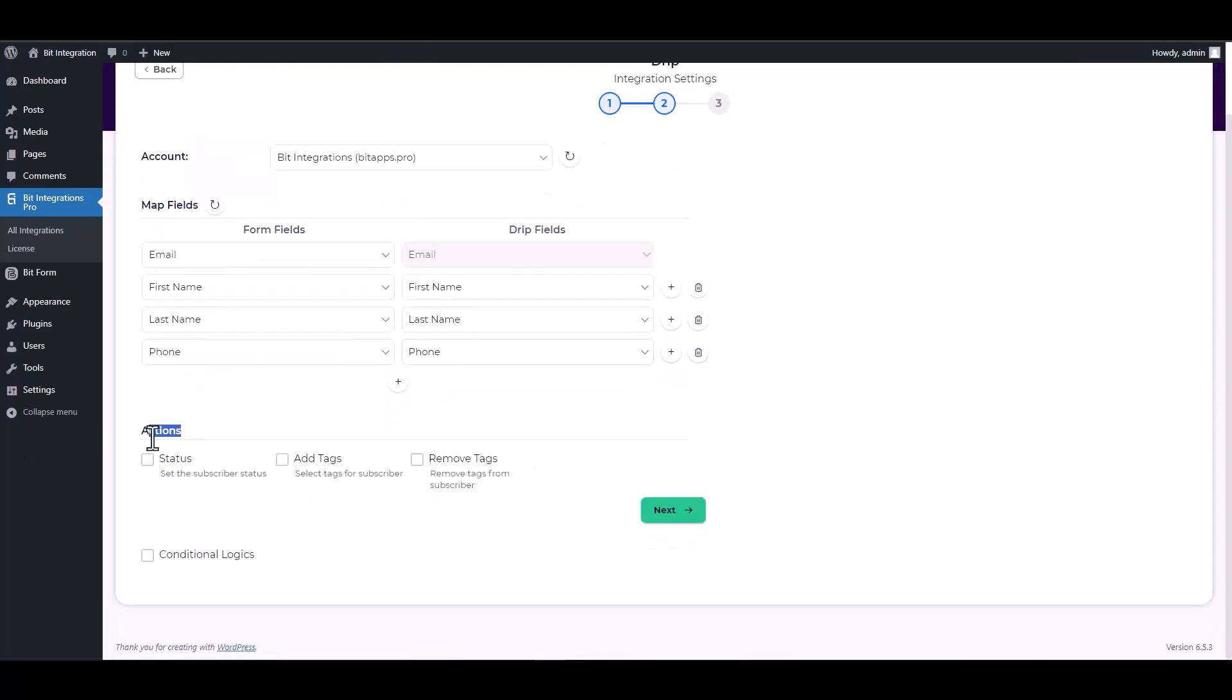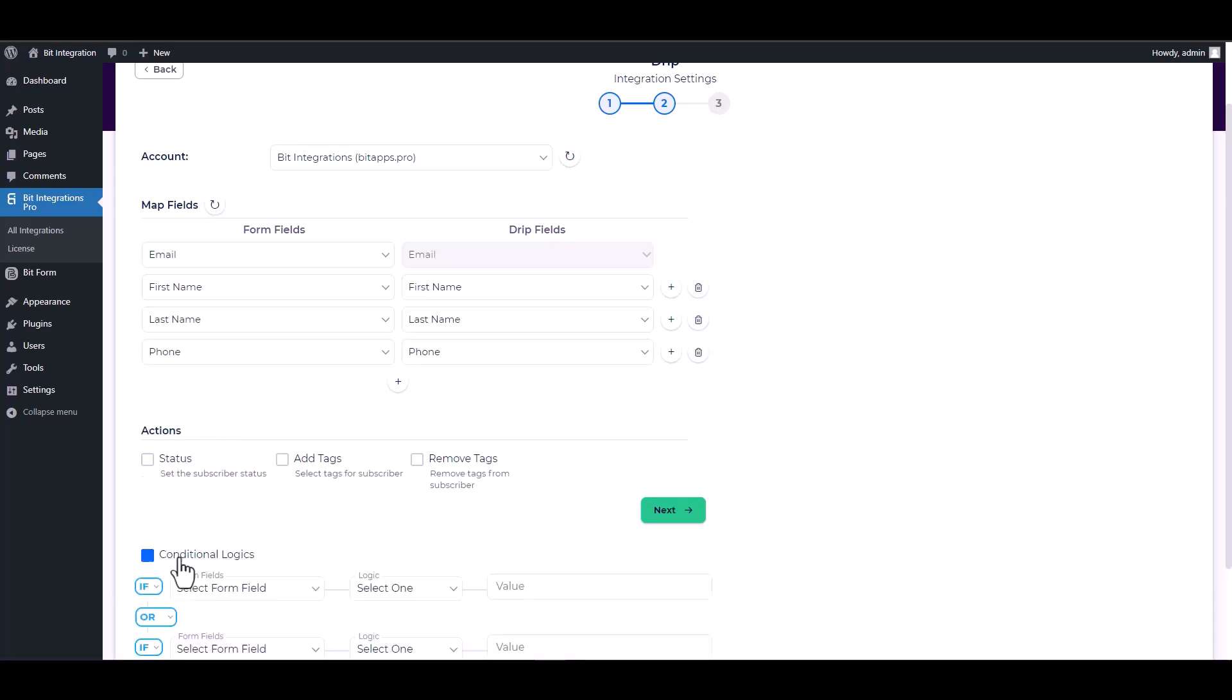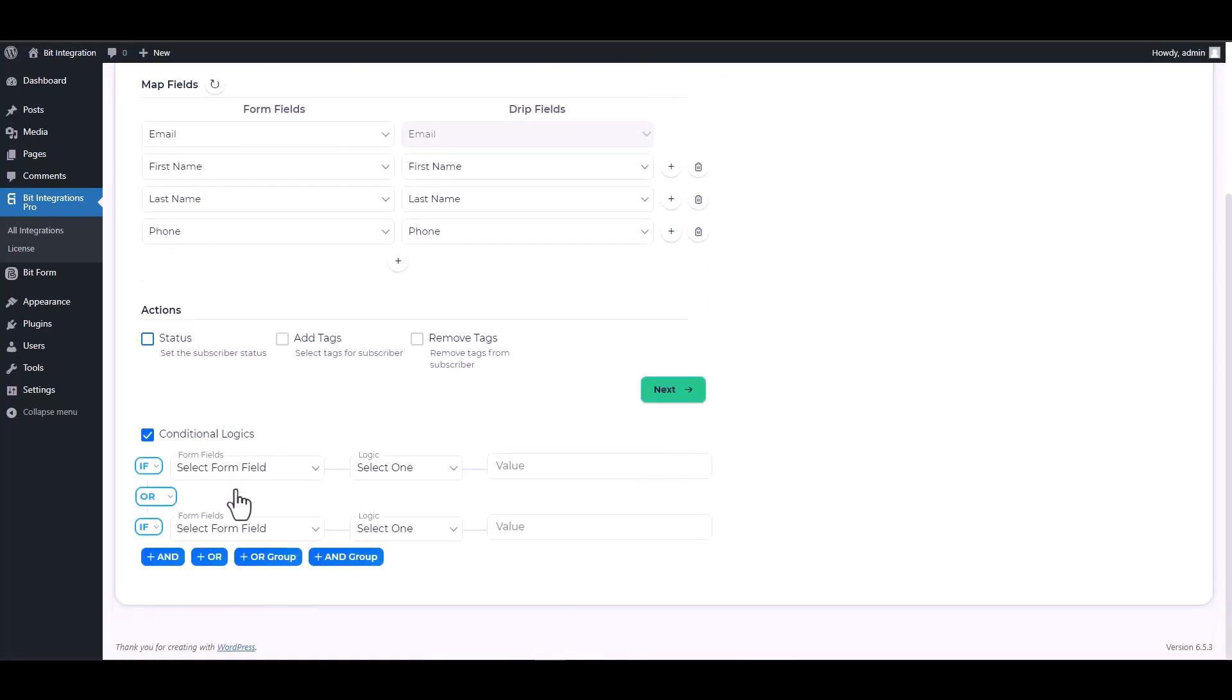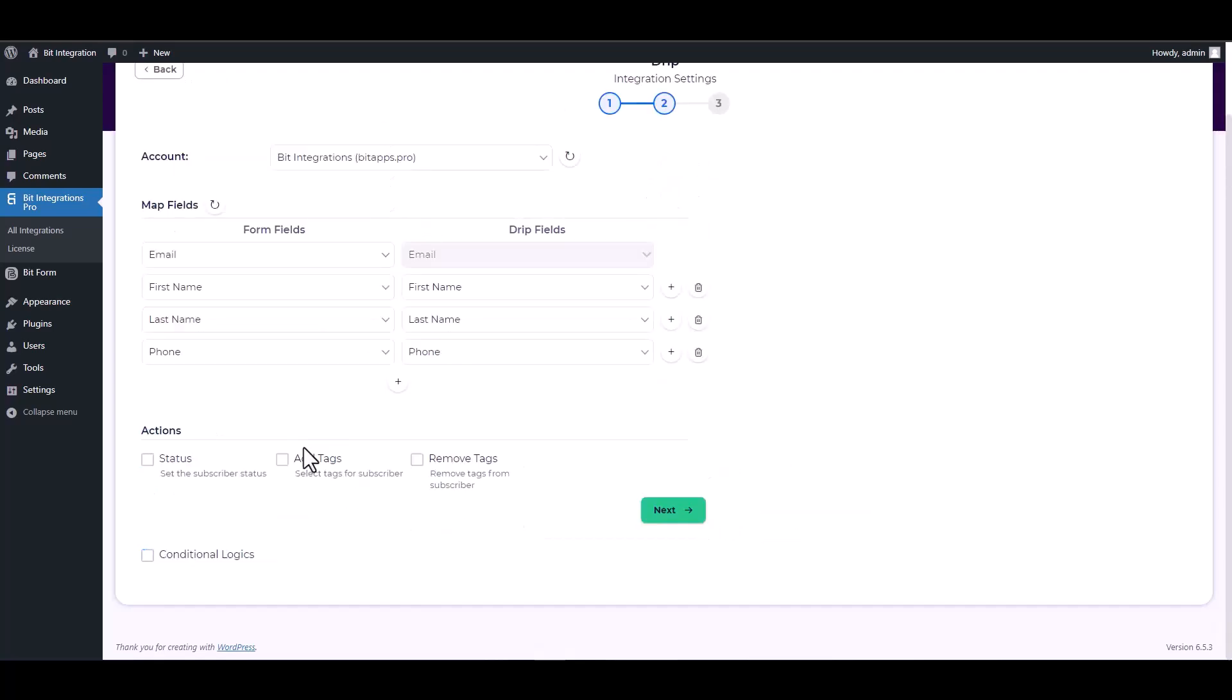Here are some advanced features in actions and conditional logic. You can use it for your requirement.